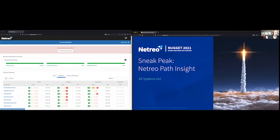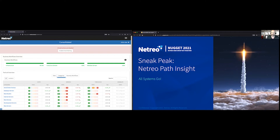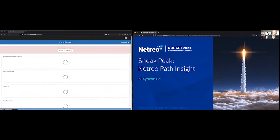Good morning, good afternoon, or good evening, wherever you may be signed in from. Thank you for joining us. My name is Andy Markowitz, and I'm part of the product management team here at Netreo. For this Nugget session, I'll be giving you a sneak peek into Path Insight, which is one of the newest features we're about to release as part of the Netreo platform. As the name somewhat indicates, this feature will give you insight to the various paths your users and applications take across a given network infrastructure on their way to a final destination.